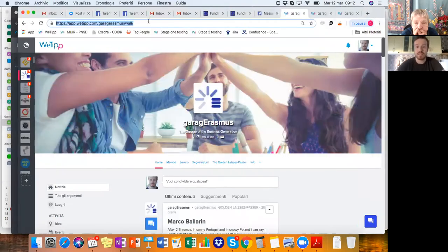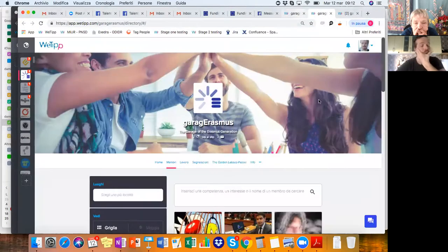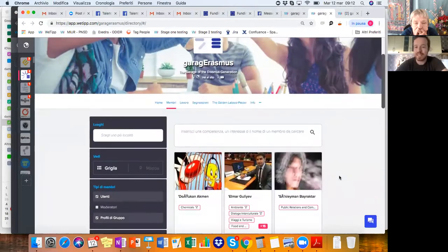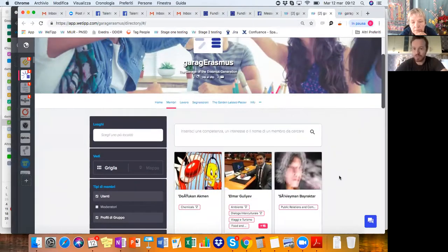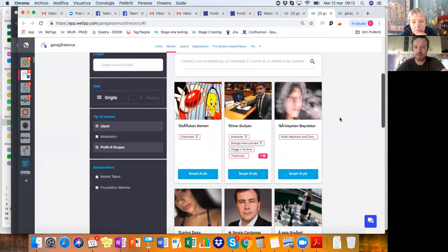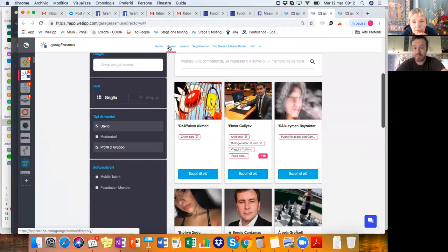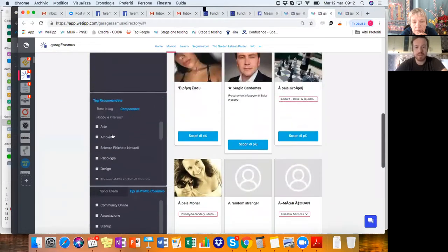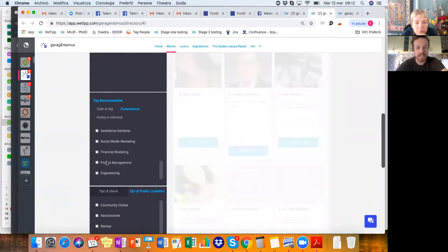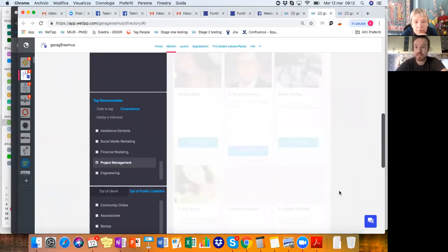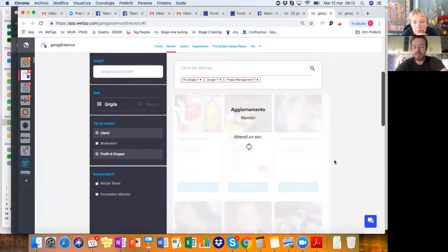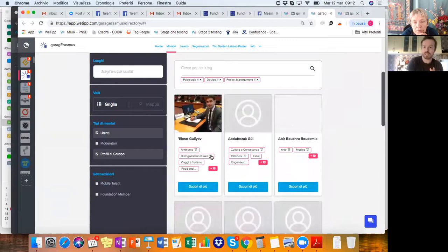What that means is that it allows you to have very different modules that you turn on and off depending on the need of the organization. This is an example of one of the organizations using our platform. They're called Garage Erasmus. They're like the LinkedIn of Erasmus generation. They have about 15,000 people on board. The first feature I'm showing you is the membership directory. Let's imagine that in this community, I'm looking for someone that is competent in psychology, design, and project management. And there they are.